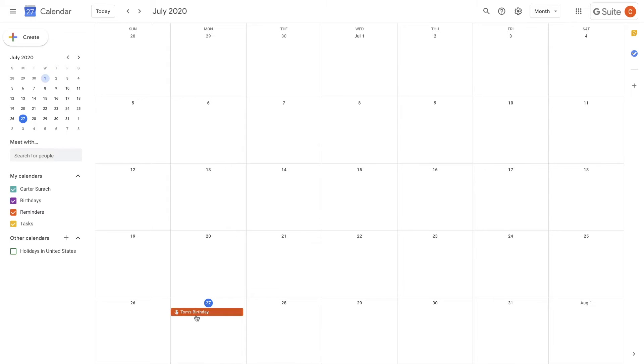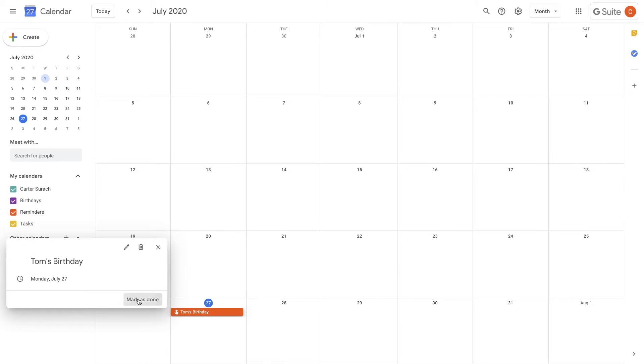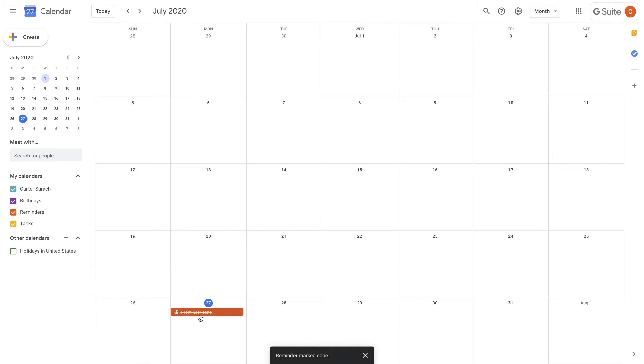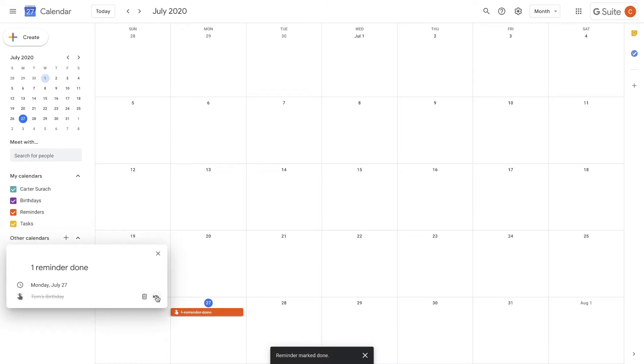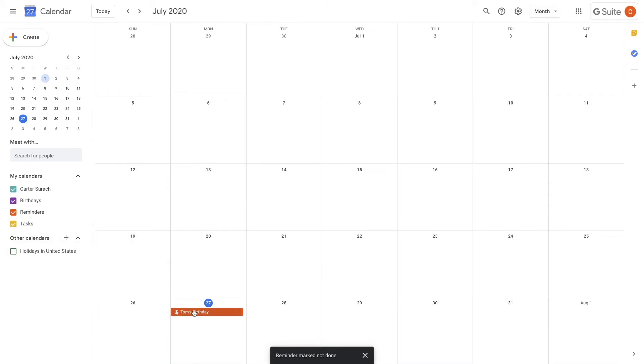Okay, so utilize those reminders. That's one thing that has really saved me a lot of time. And then when you're done, you can just mark it as done and it will cross it out like that. But it will stay right on your calendar. You can also undo it if you want to make it undone.